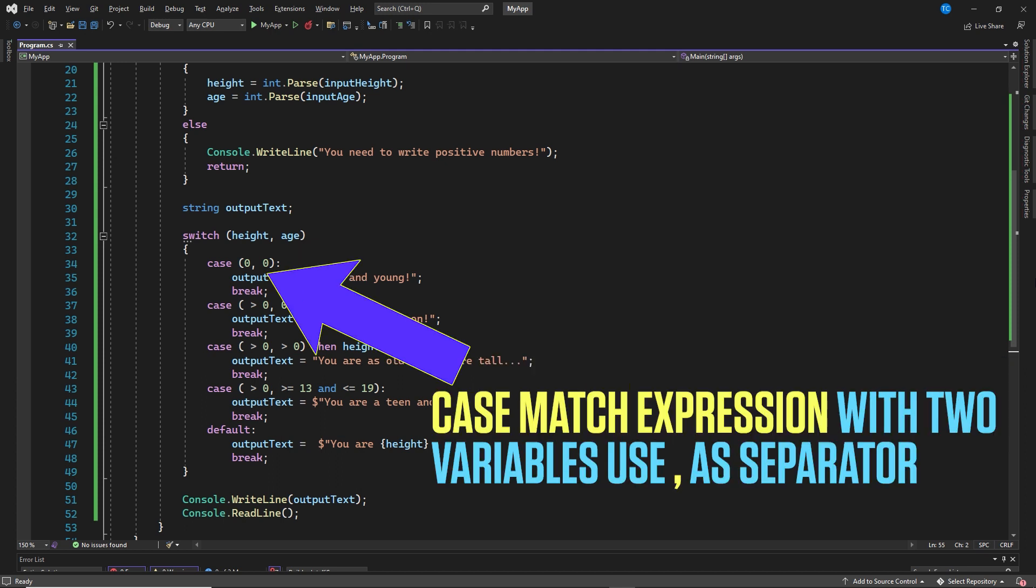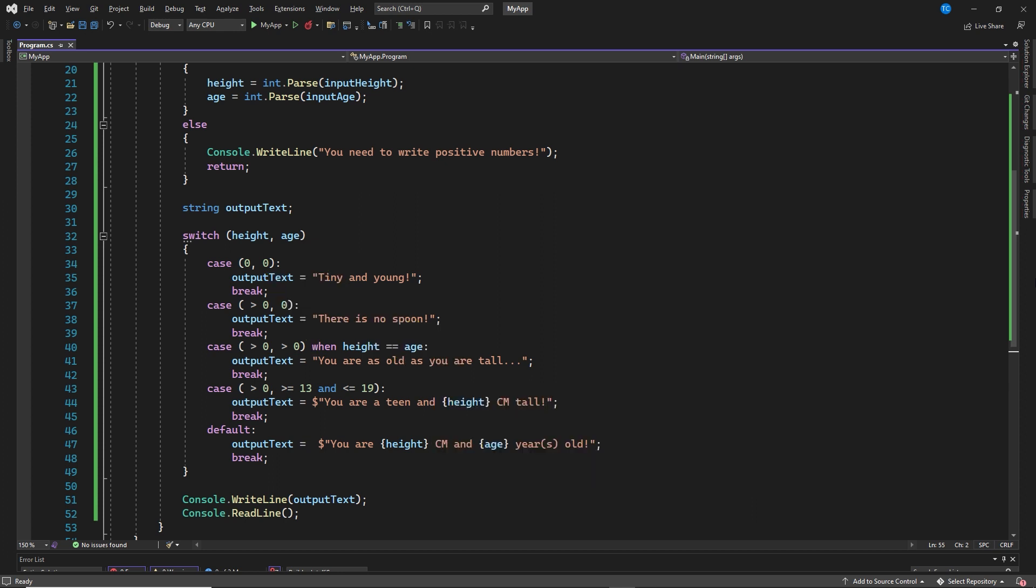Case matched expression with two variables. Use comma as separator as well. So we to the left check the height and to the right the age. Let's go through all the switch cases one by one. The first one. If height and age are both equal zero, it will output tiny and young.